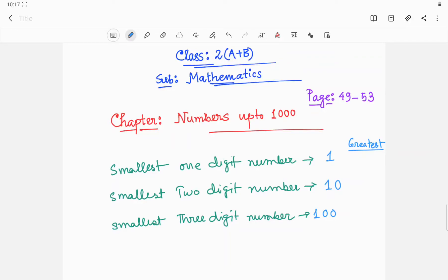Dear students, welcome back to my channel. This video is for the students of Class 2A and also Class 2B. I hope all of you are keeping well. We were discussing Chapter 3, that is Numbers Up to One Thousand. In the previous video session we already discussed three-digit numbers up to 999, and I also gave some home task — I told you to write all the numerals in your book. I hope you have already completed that.